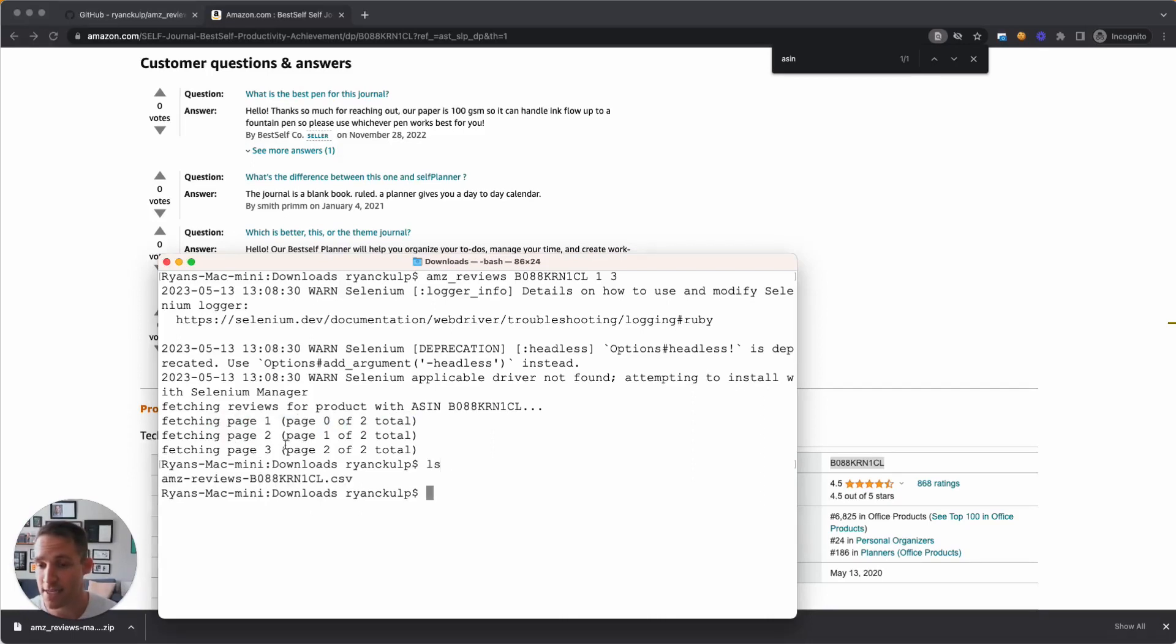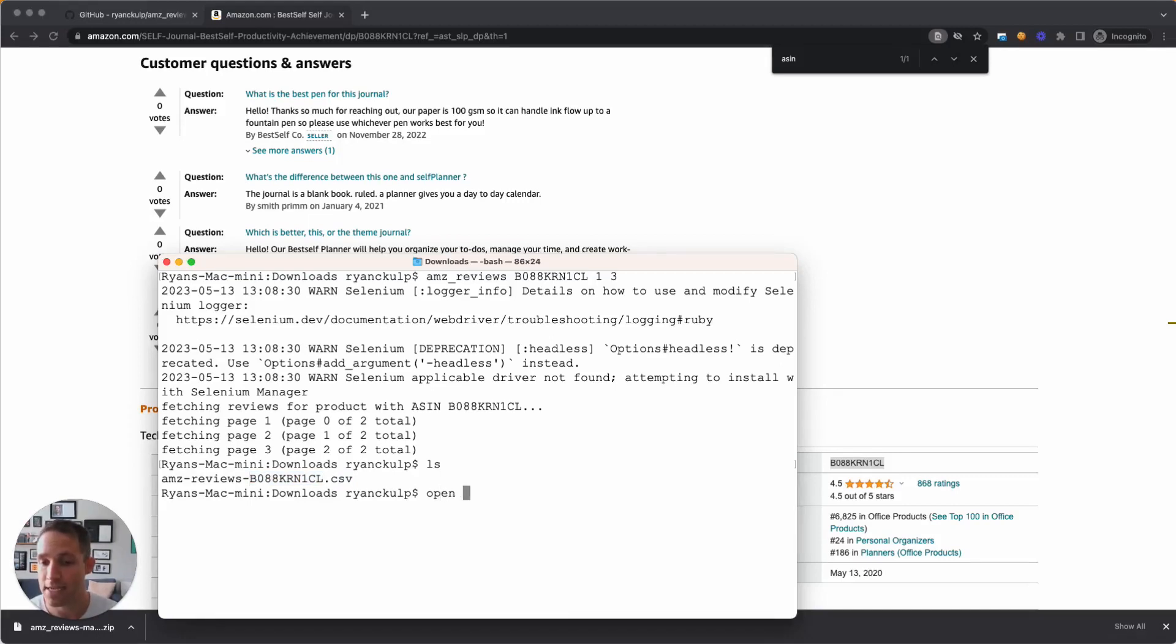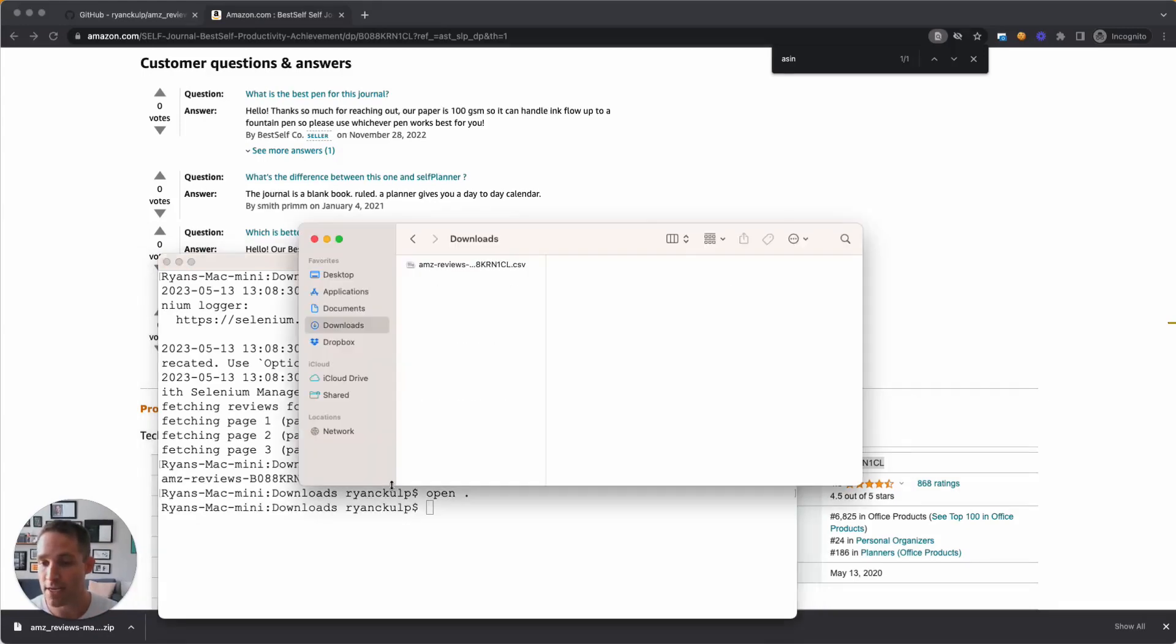Let's hit LS, and you can see that it creates a file, amz-reviews slash whatever your ASIN was so that you can run this scraper a bunch of times for a bunch of products and not worry about overwriting anything.